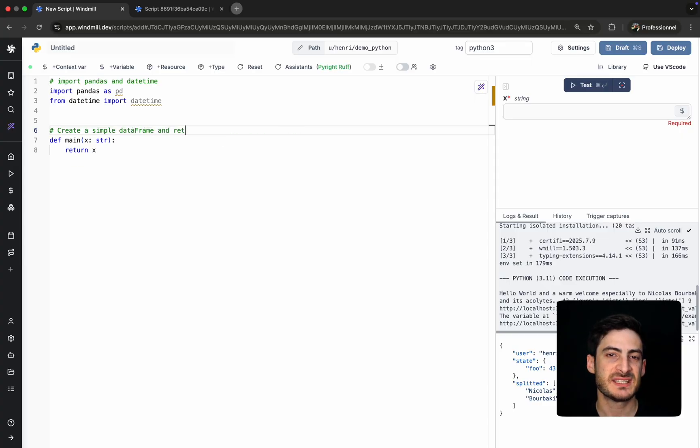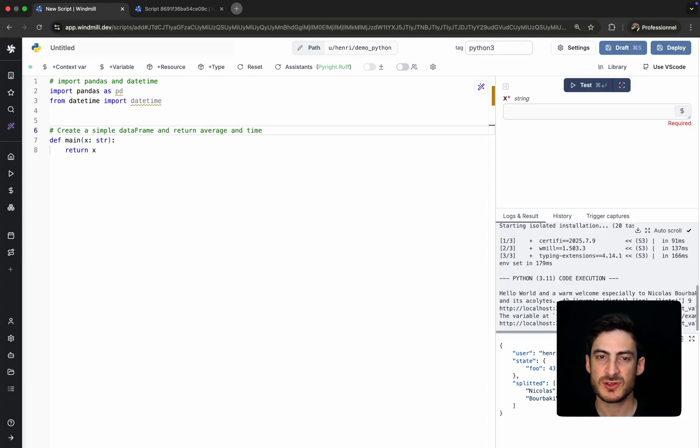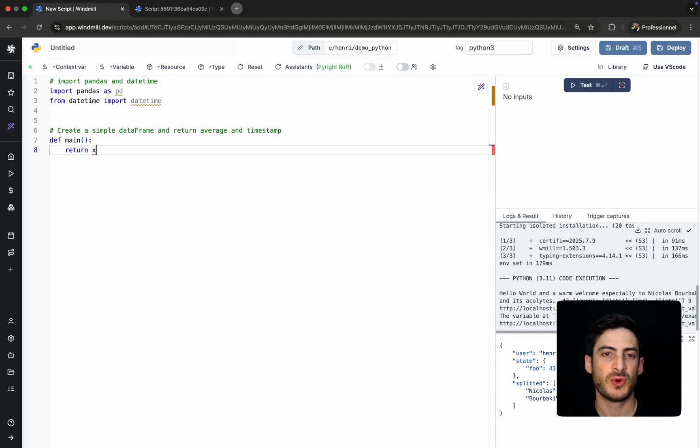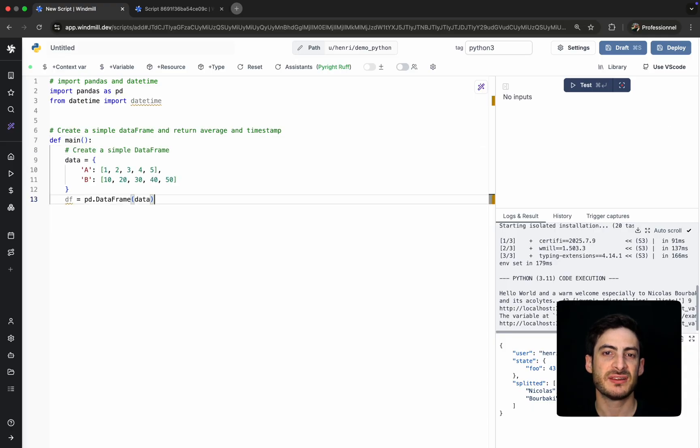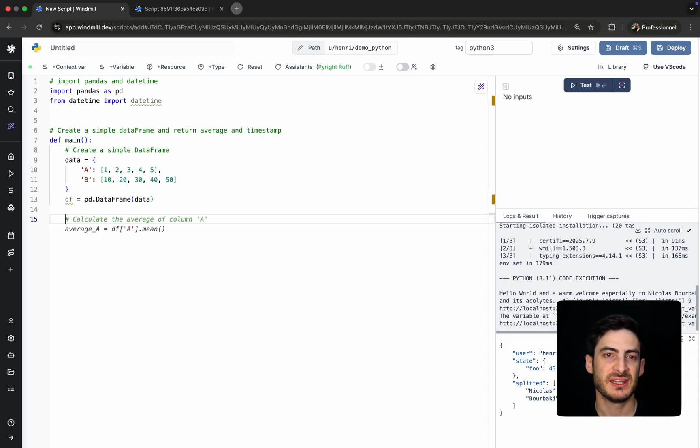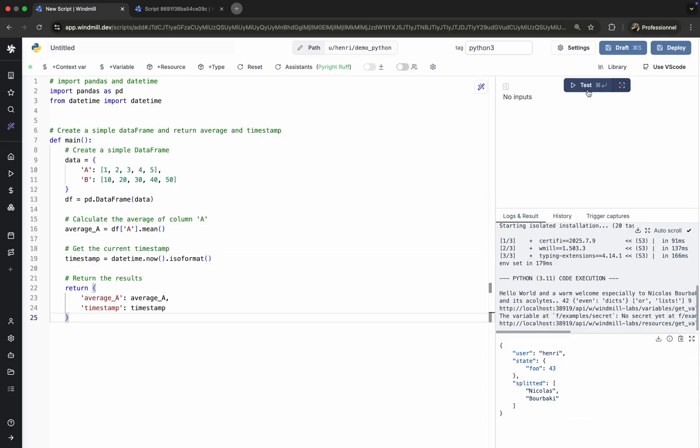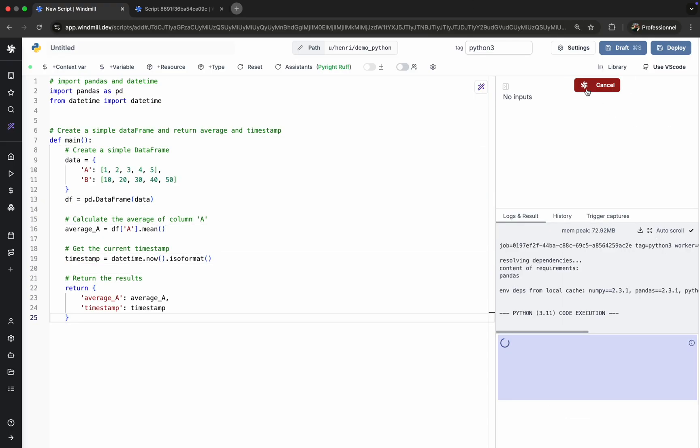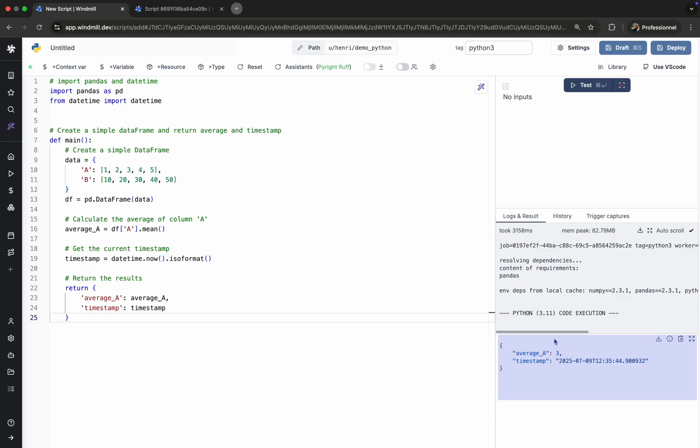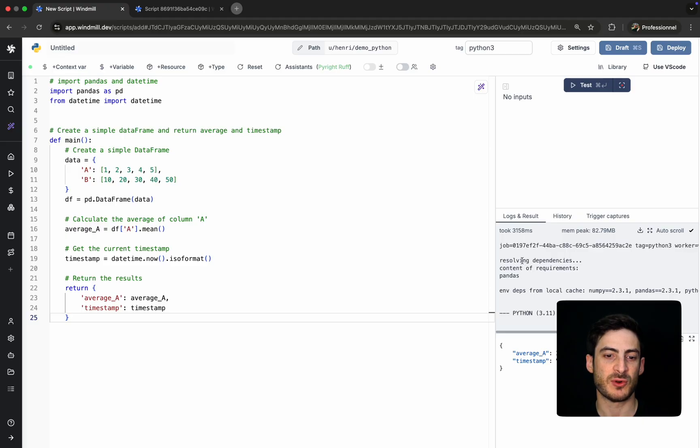The packages are fetched on the fly. No setup required. WinMill handles the installation and caching behind the scenes. On top of that, you can import your own private packages. Let's see what it gives for a more complex example.